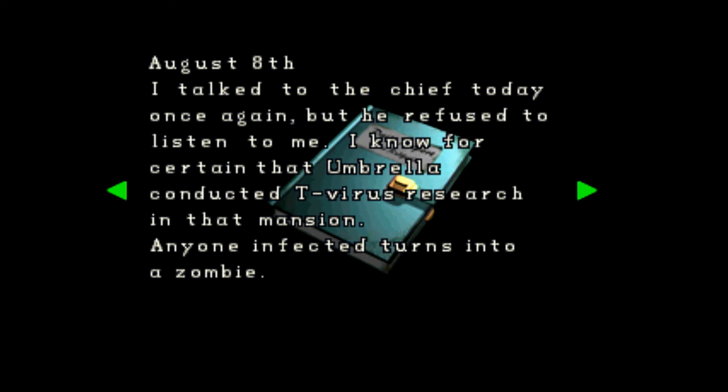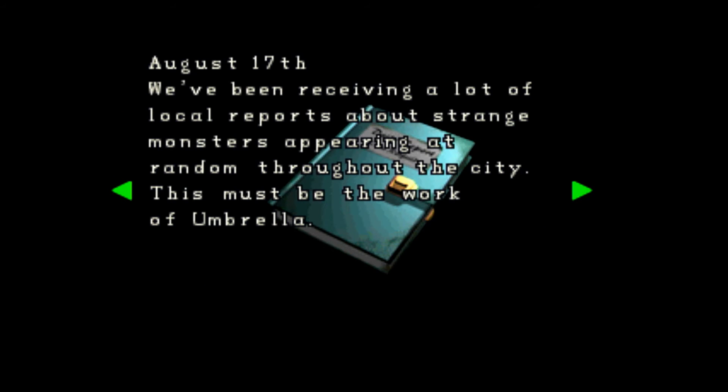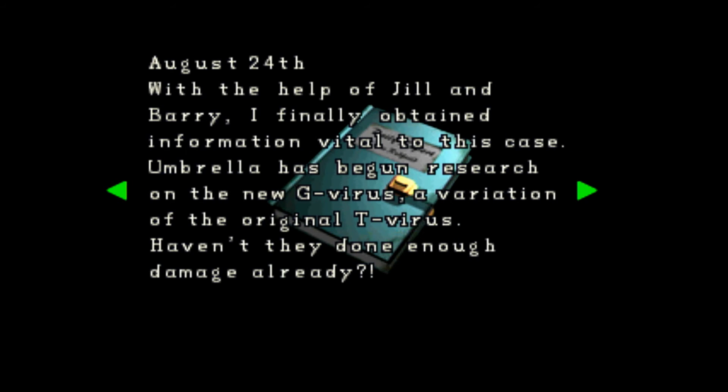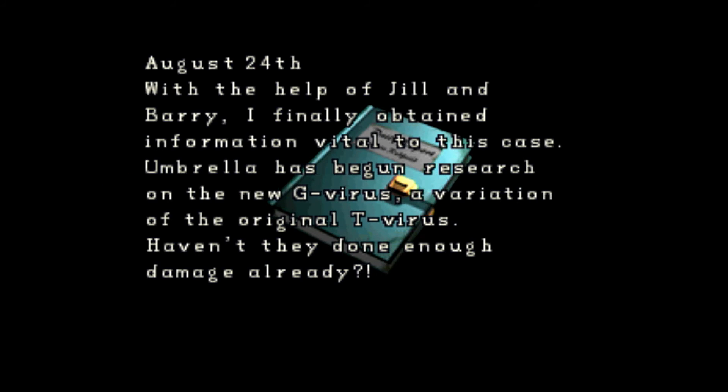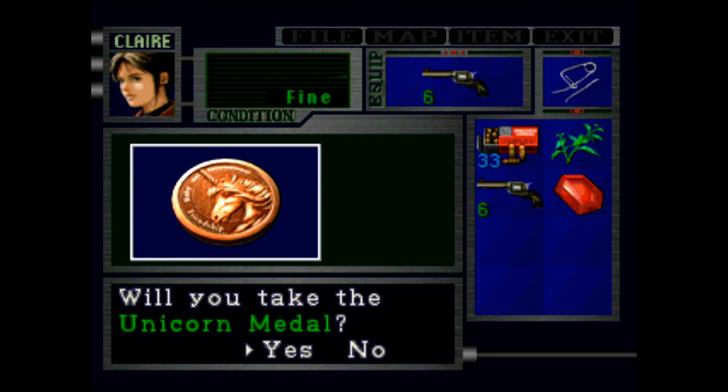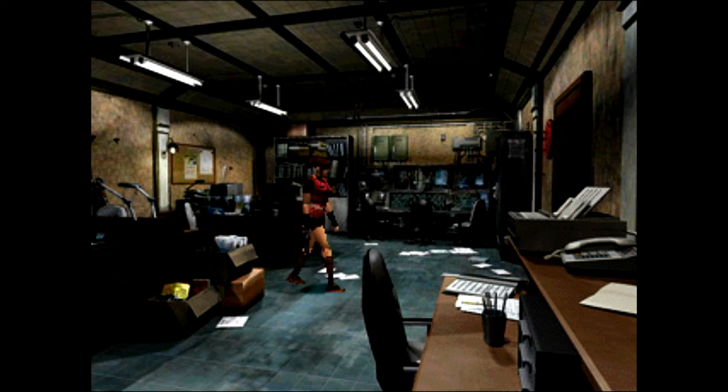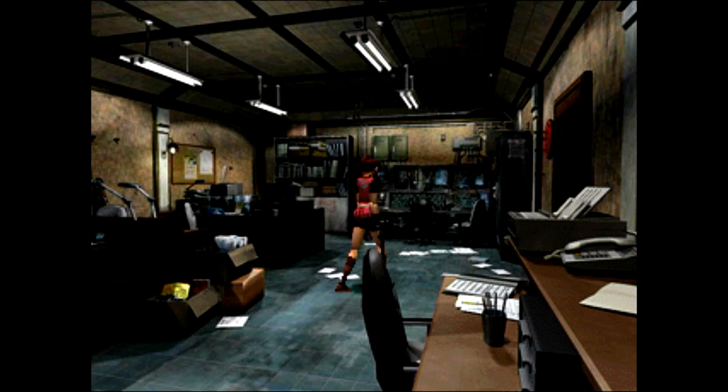Talked to the chief today, once again refused to listen. Of course the entire mansion went up in that explosion along with any incriminating evidence. With the help of Jill and Barry, I finally obtained information vital to this case. Flying to the main Umbrella headquarters in Europe. I won't tell my sister about this trip because doing so could put her in danger. Please forgive me, Claire.